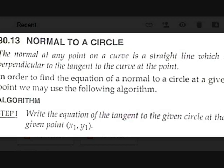What is a normal? The normal at any point on a curve is a straight line which is perpendicular to the tangent to the curve at that point. So if there is a tangent at a particular point on a curve, then the normal is the perpendicular line to the tangent.